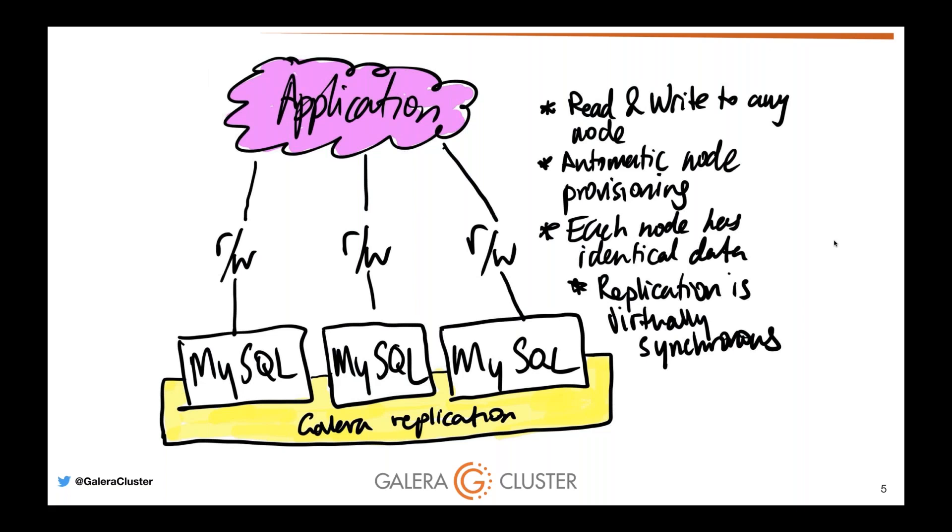Galera has automatic node provisioning so you can add and remove nodes. There are multiple ways to add and remove nodes: via incremental state transfer or full state snapshot transfer. When you add a node, if the node was previously part of a cluster, it has a grastate.dat file. This file will tell you if your gcache is big enough, how much data can be transferred over. If the disconnection was not too long, it will get an incremental state transfer, which you can consider like an rsync of the data directory.